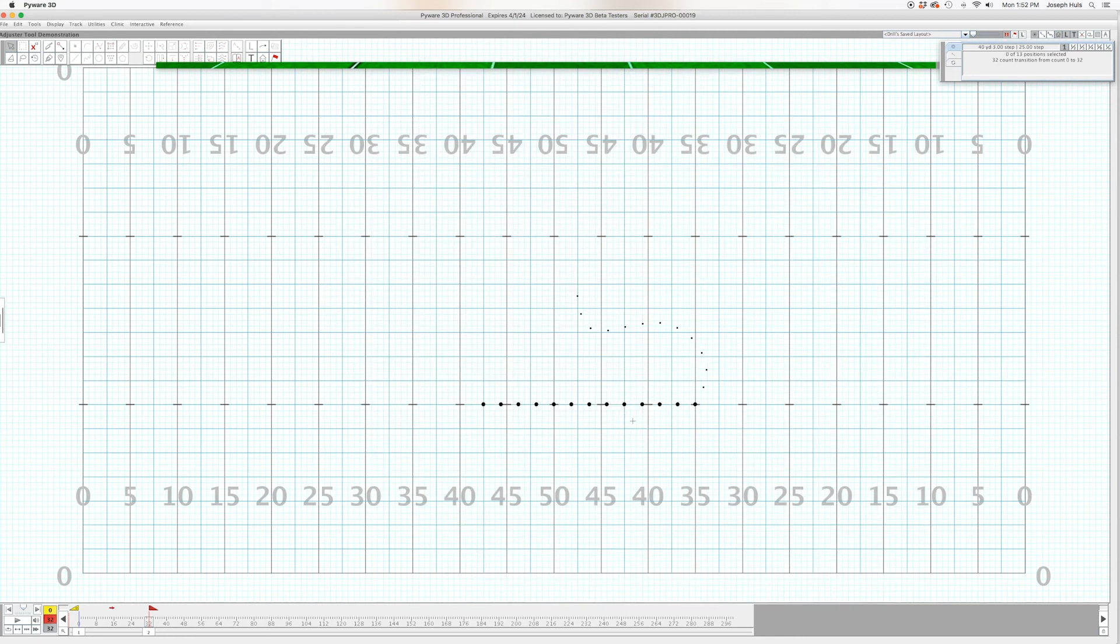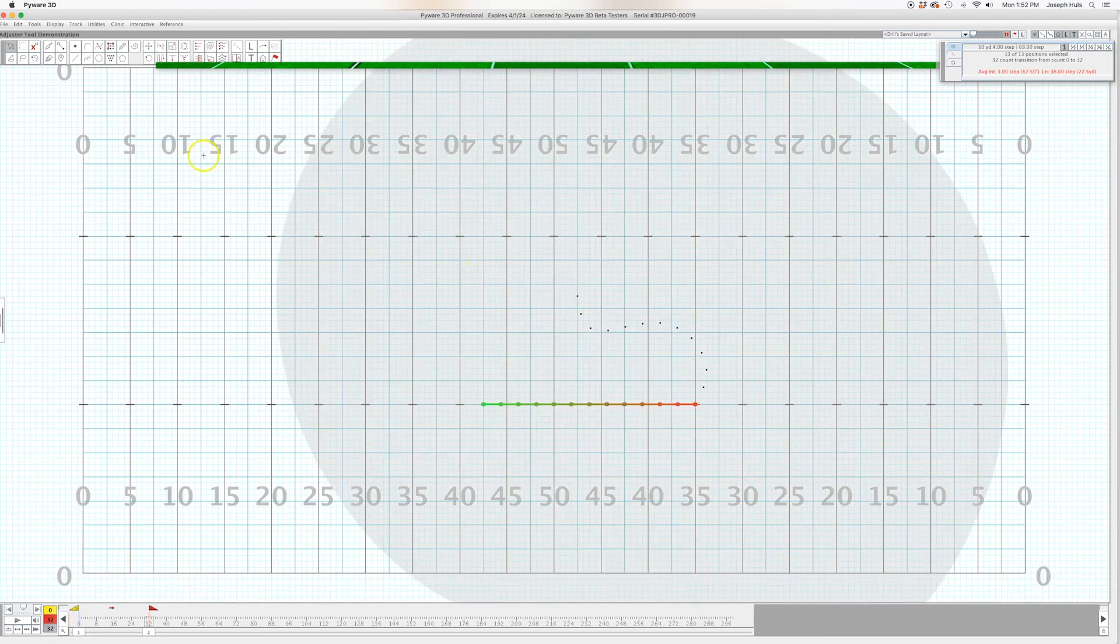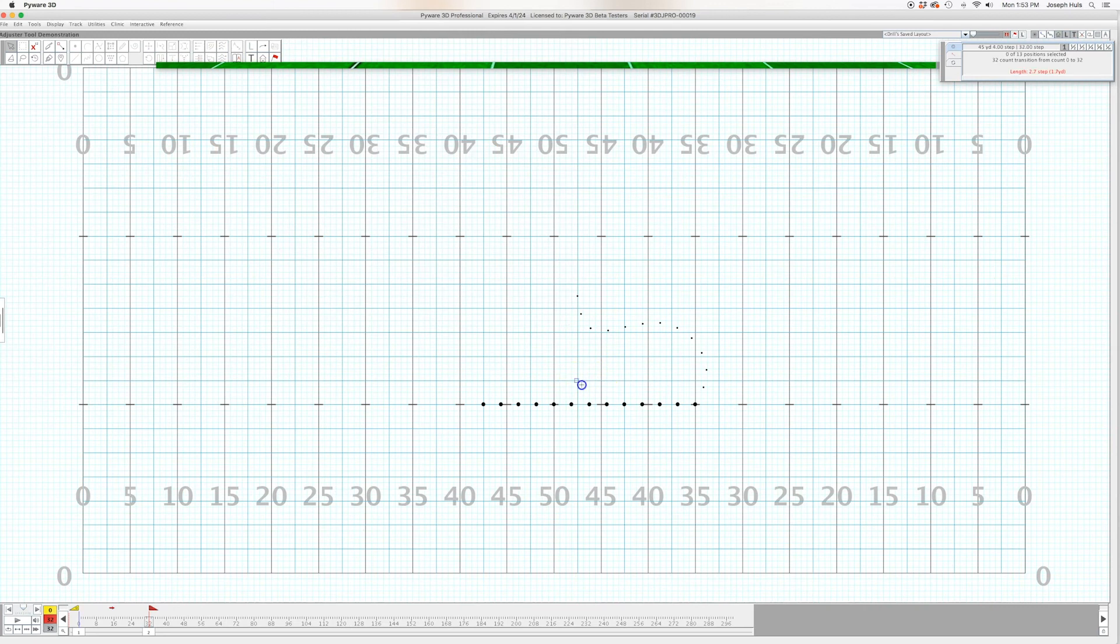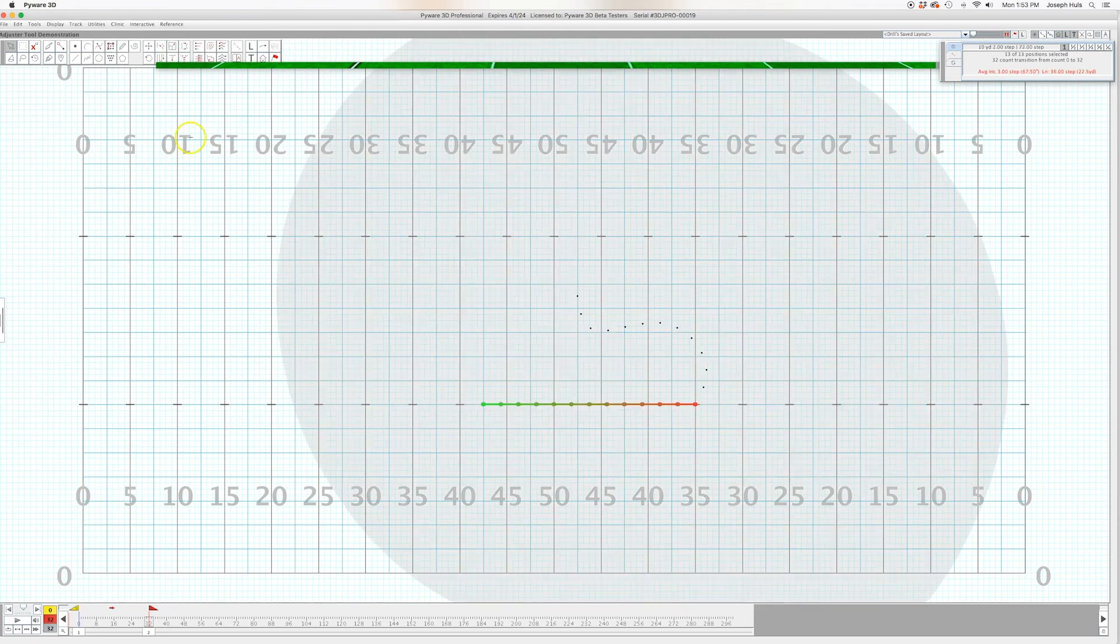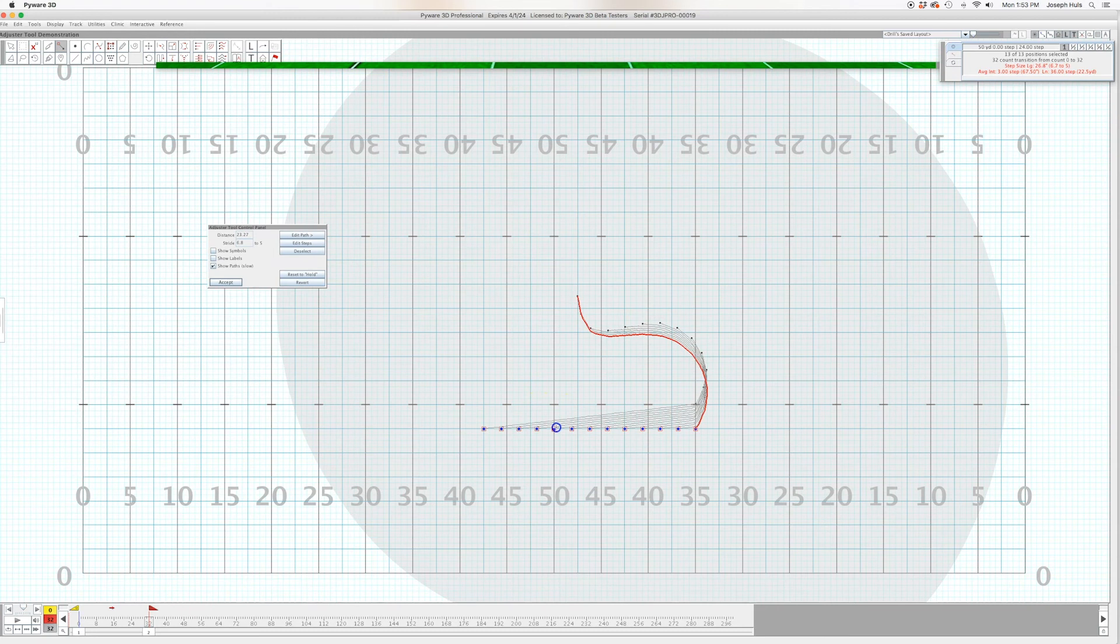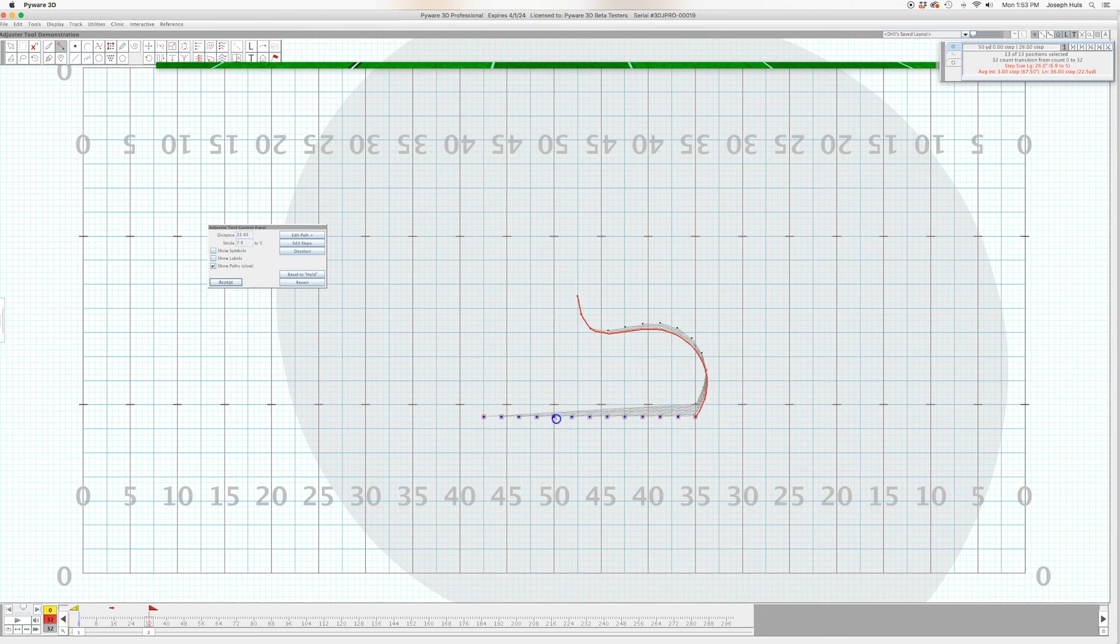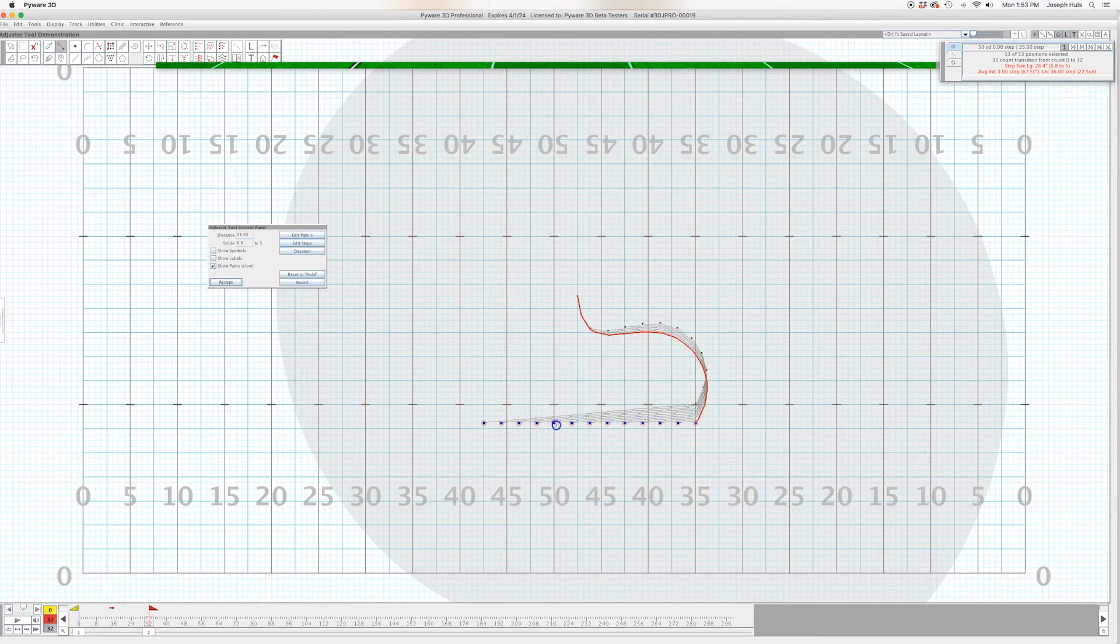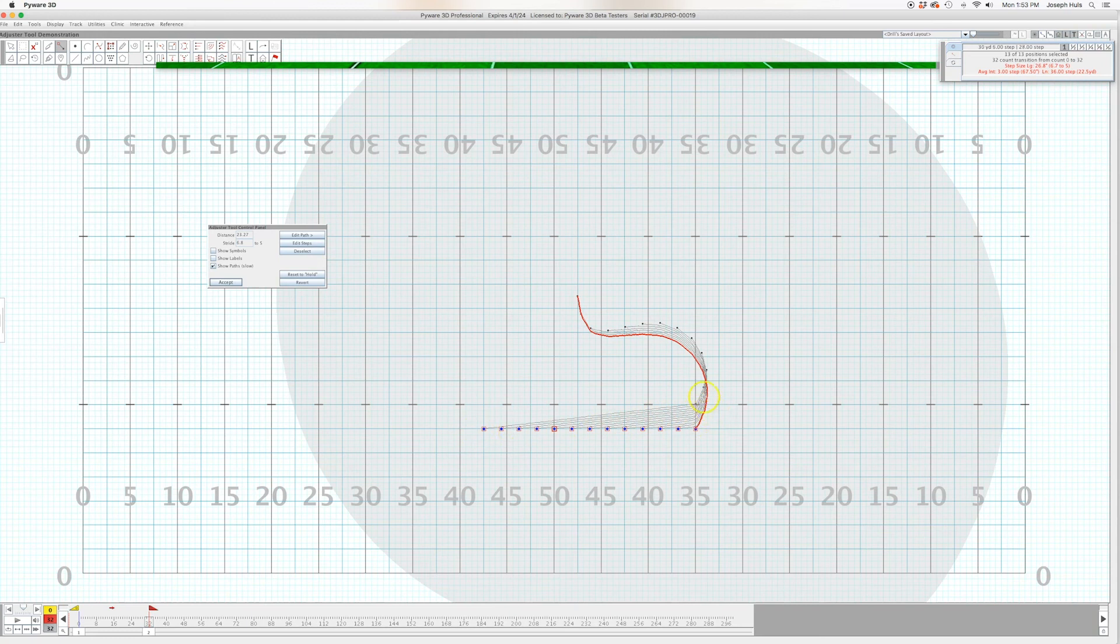Now what if you wanted to move this whole group? Well, you could select them all, then click the adjuster tool, and now you've got kind of complete control over everything they're supposed to do. Now I wouldn't necessarily have a move that I would write like this where everybody kind of comes around and then goes forward at a diagonal. I'd probably make that two separate moves.